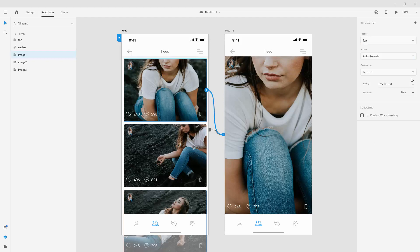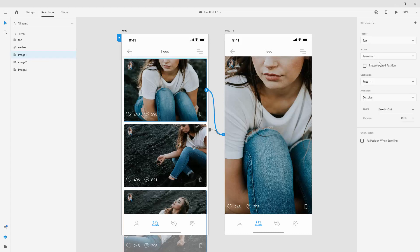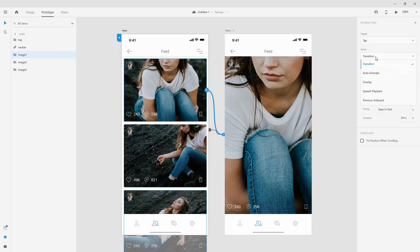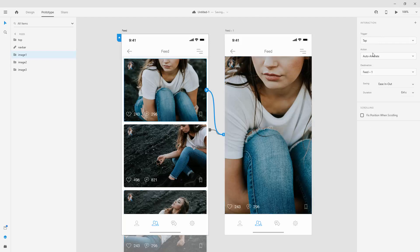Below that, we have the action. So we have auto animate that we chose already. But we have the transition. If you choose the transition, you have this transitions right here selected. But if you choose auto animate, you don't have any of those because it already knows what you're going to do. And it's going to use its magic to create that option.